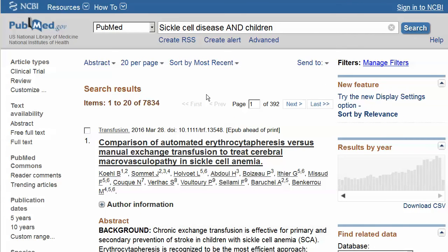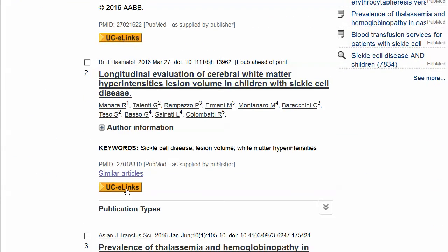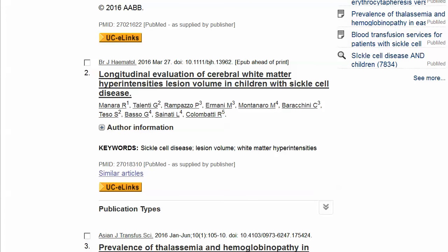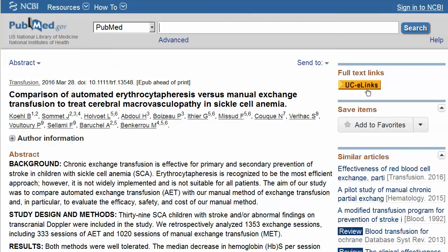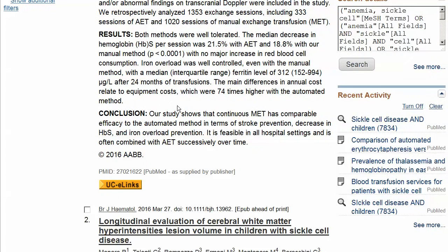The UCLinks icon will appear below each reference, or if you are viewing a single article, to the right of the full reference and abstract. To view the full text of the article, click on the UCLinks icon, as we are here for reference number one.